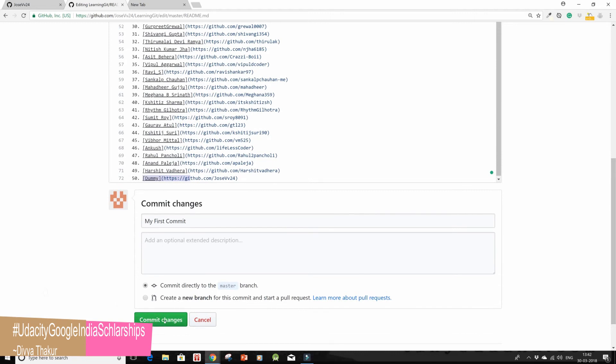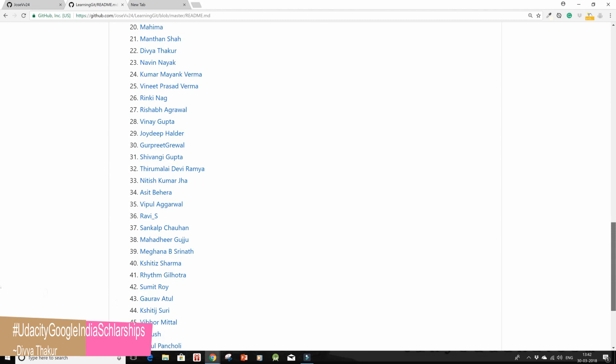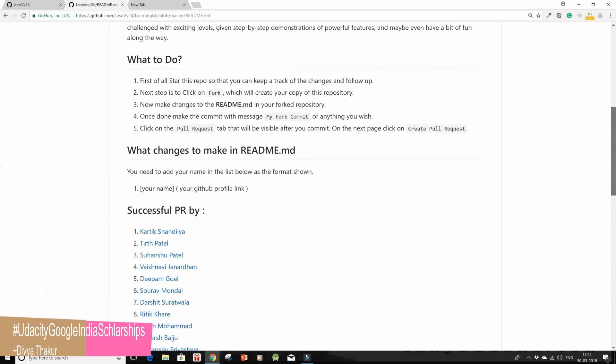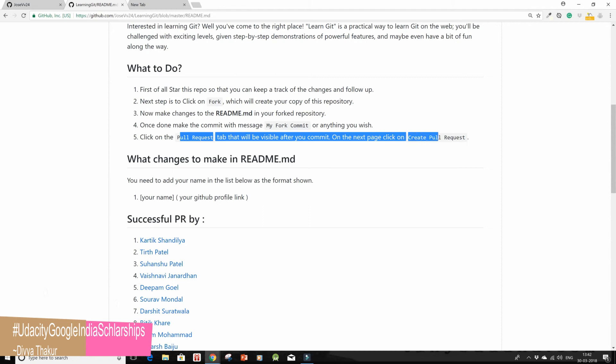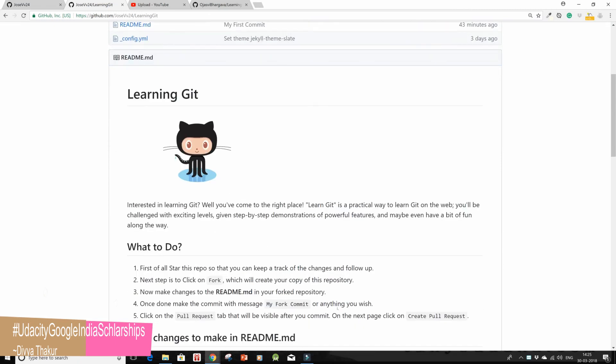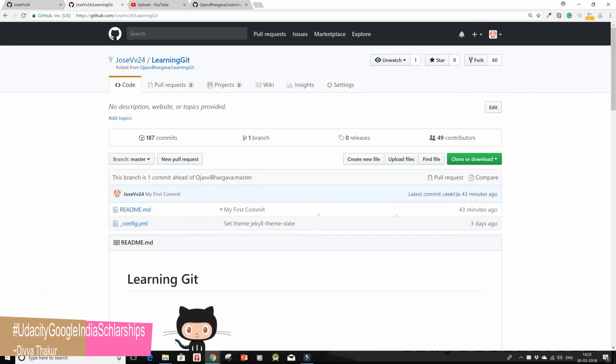Now the last step was to click on the pull request tab that will be available to you after your commit. On the next page, click on create pull request. Now you would see that after committing it will show 'my first commit', your message in here and your latest commit and all this.